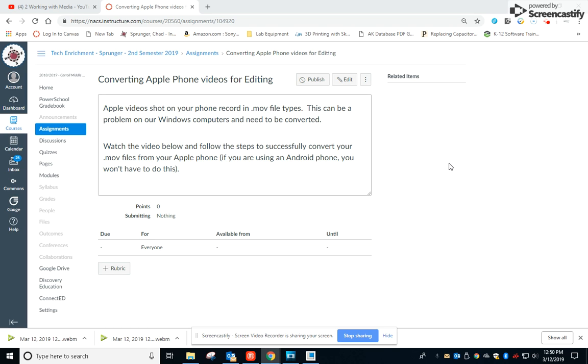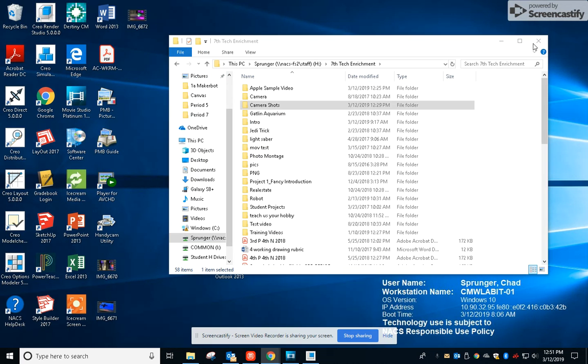Okay, we're going to make a video on converting Apple iPhone videos to a file that we can use in Movie Studio on our Windows computers. So first thing you're going to do is find the video that you brought in from your camera.